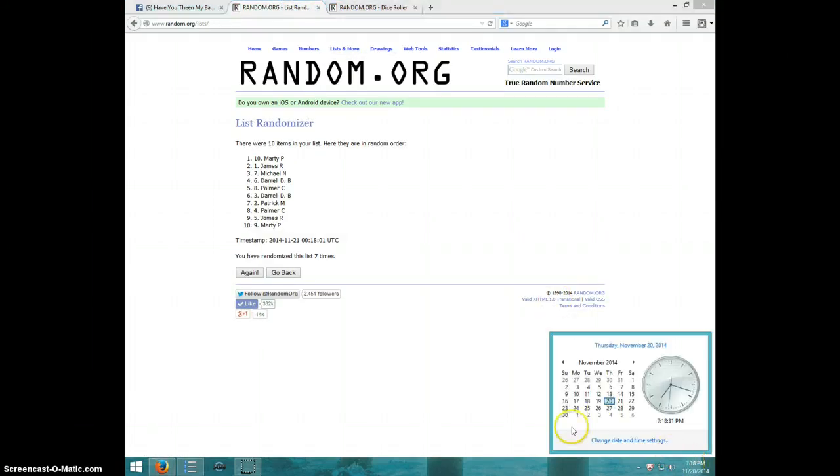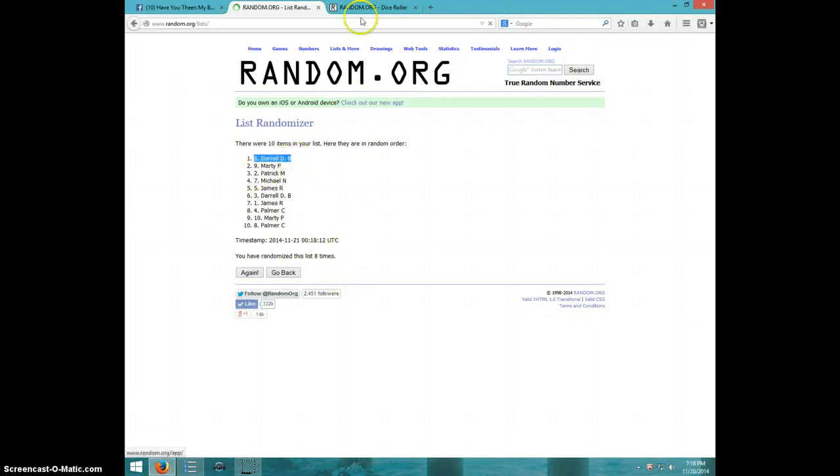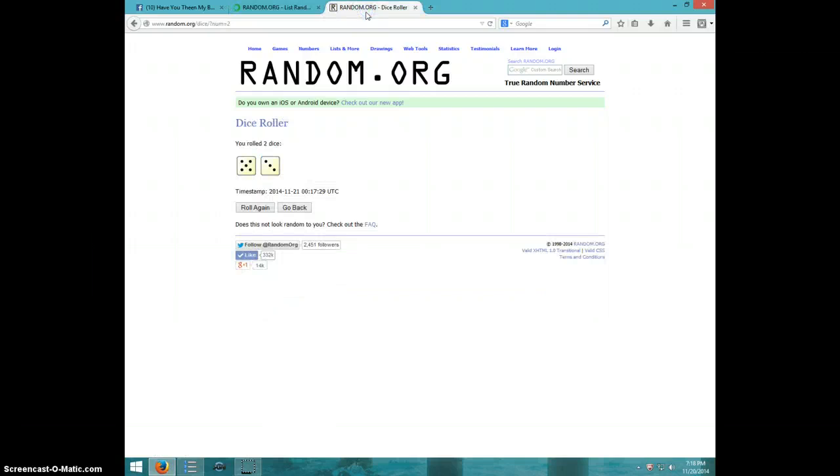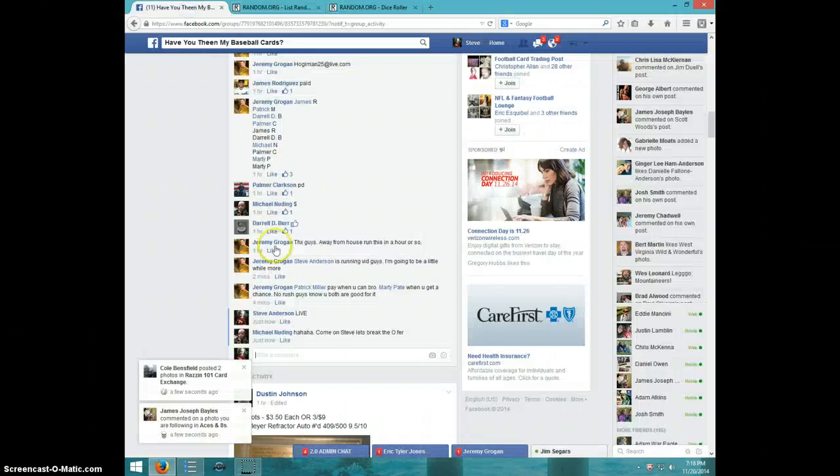718, eighth and final time, good luck. Darrell, spot number six, congratulations! Eight times eight on the dice, Darrell on top, 718. Darrell, send your info to Jeremy, type done.